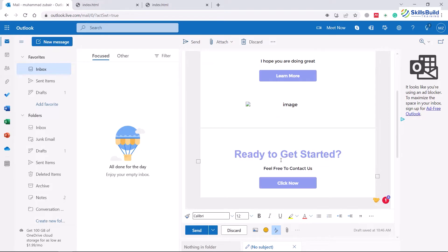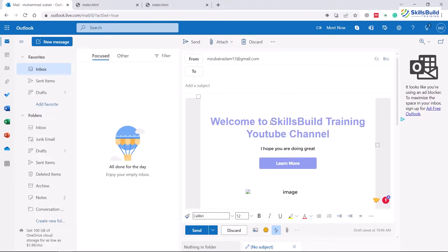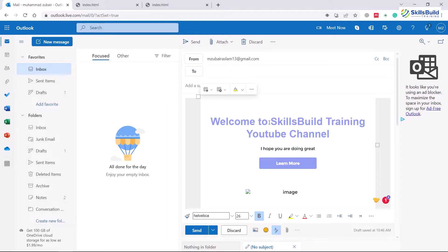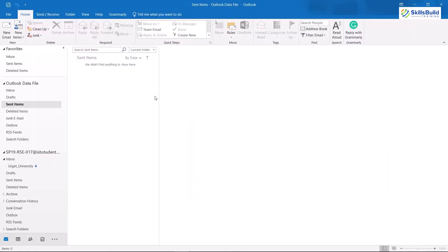You can edit it from here as well, as this has been added as text. Now let's head to our Outlook email and let's see how we can do that in there. So this is my Outlook email, and now I'm going to click on this new email.